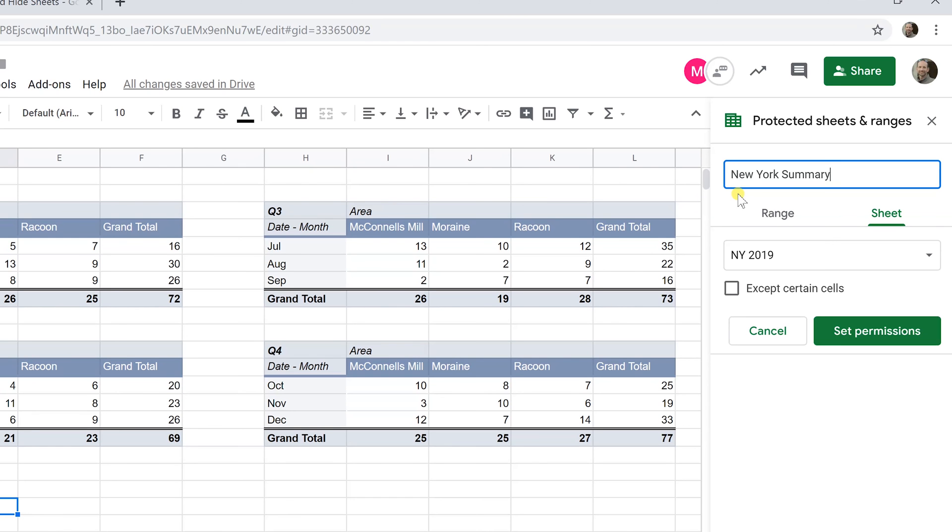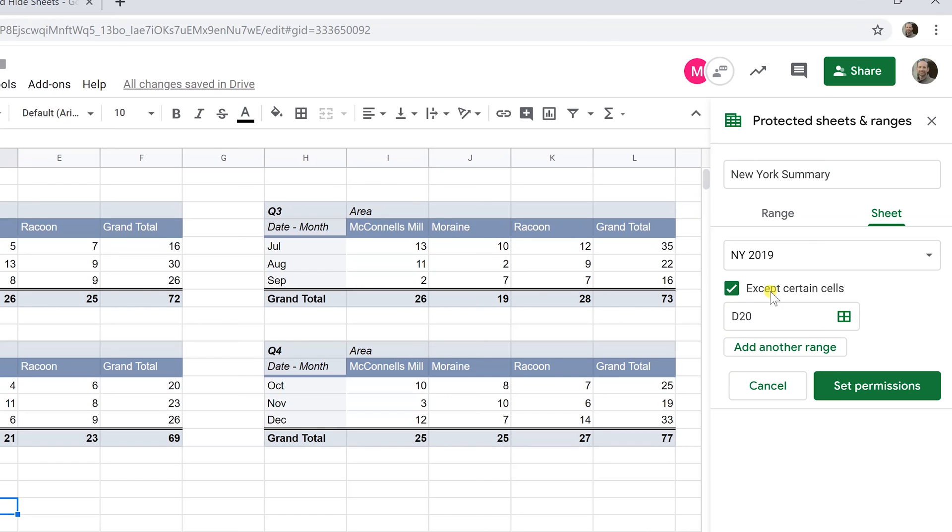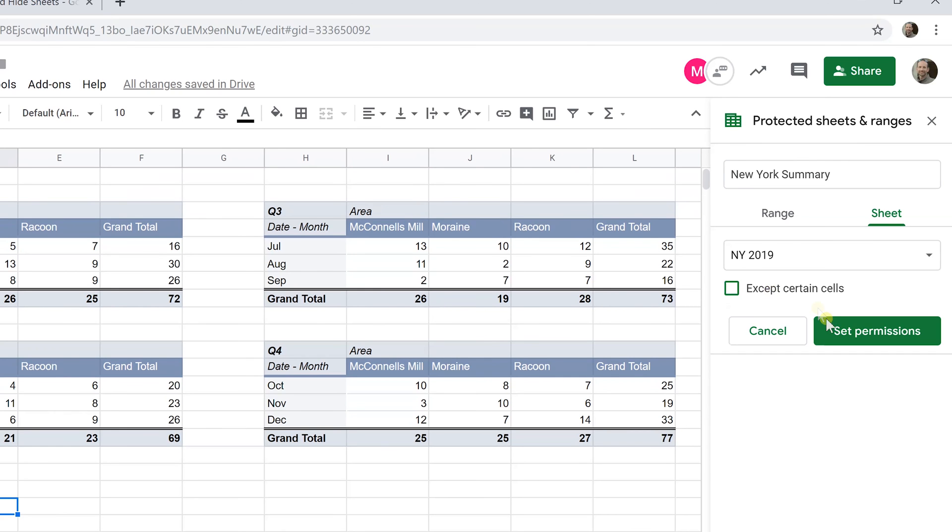I don't want him to edit anything in here. If there was a little column that he may want to edit, you can just left-click on 'except certain cells' and carve out an area that he could manipulate, but we're going to leave that off.